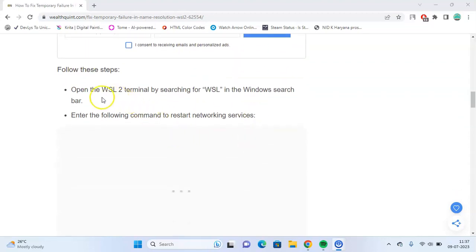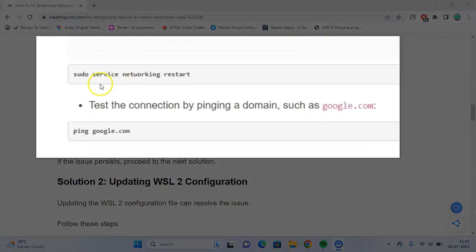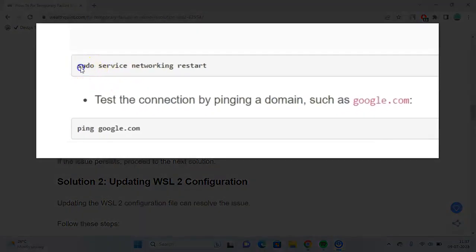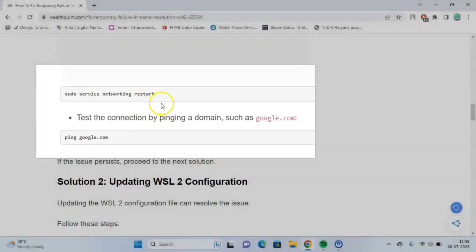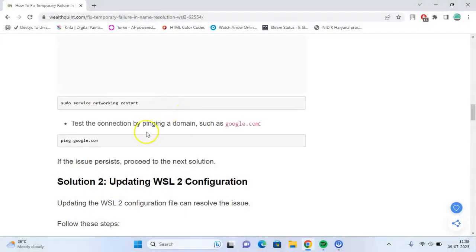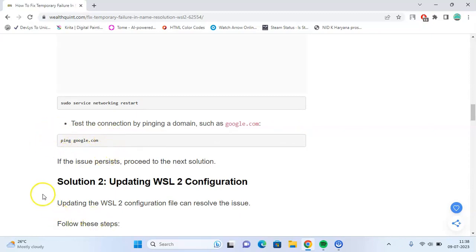You can follow these steps. Open the WSL 2 terminal and enter the following command: sudo service networking restart. Then you can test the connection by pinging a domain such as google.com. For that, write this command: ping google.com. This command restarts the DNS resolution service and can often fix name resolution issues.